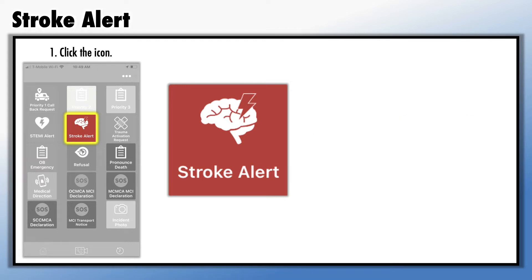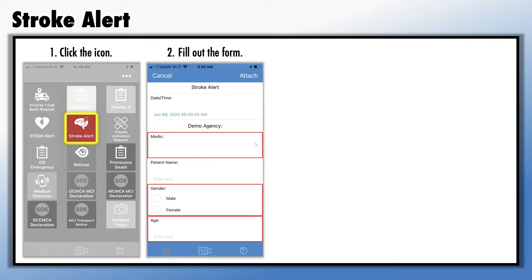Here's how it works. First, click the icon, then fill out the form. You'll notice that the form requires you to input all areas highlighted in red, and these fields are self-explanatory.